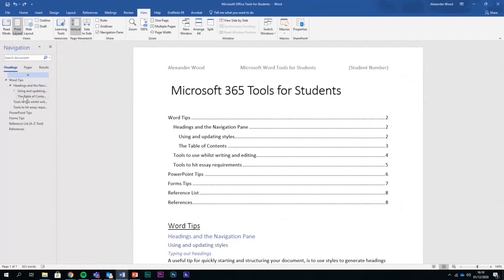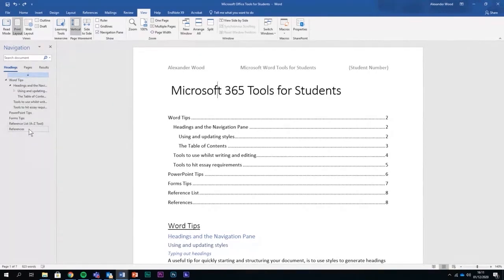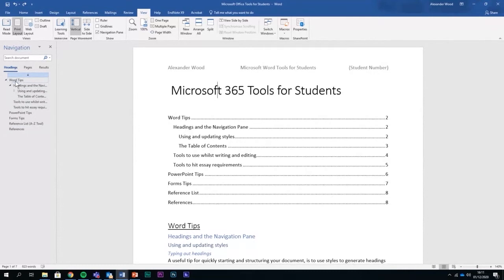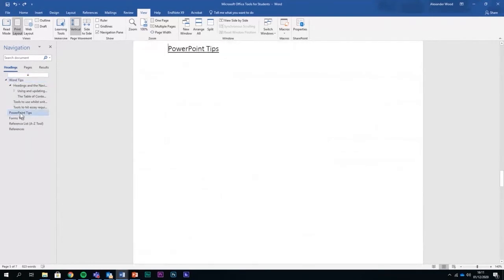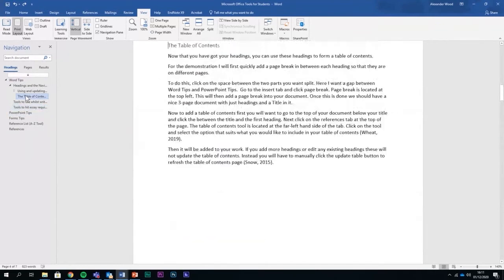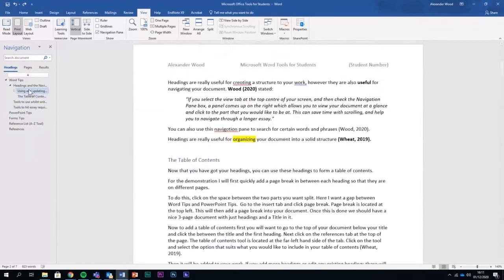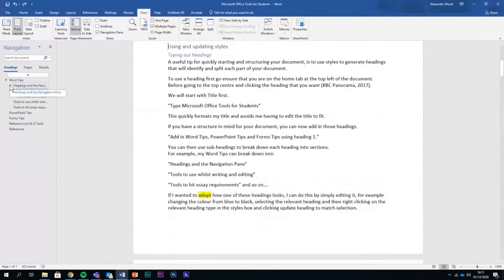Using headings creates a series of different things, a different title that you can use to navigate your document. Here I've got Word Tips, which takes me straight to it. Let's say I go to PowerPoint Tips, tools here, essay requirements and so on. And by just clicking, I can navigate around my document.